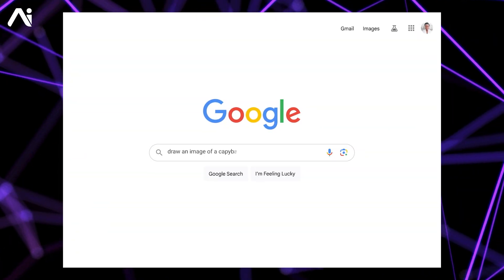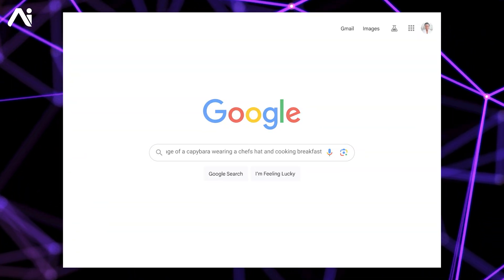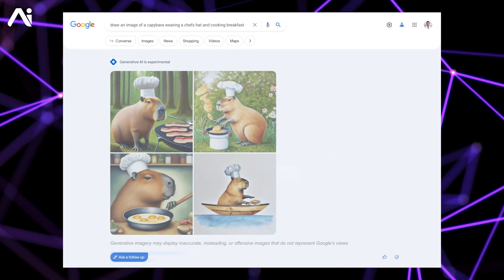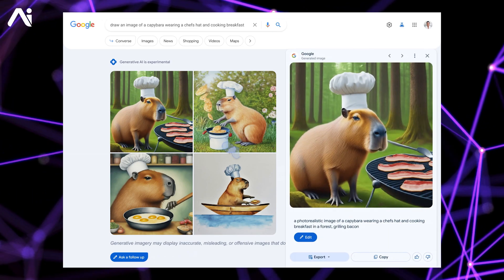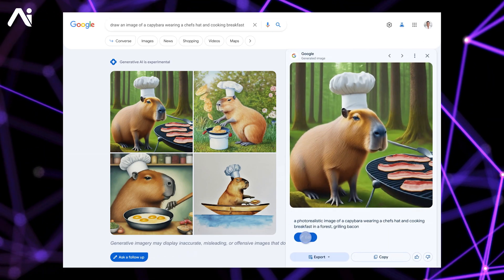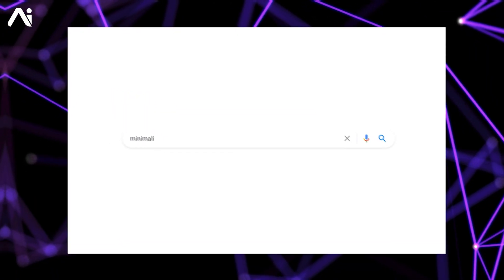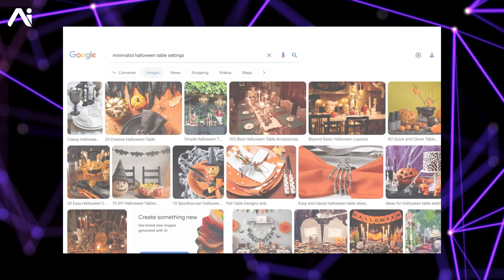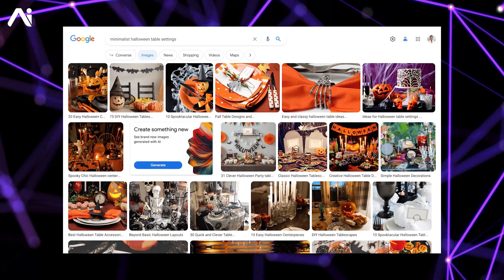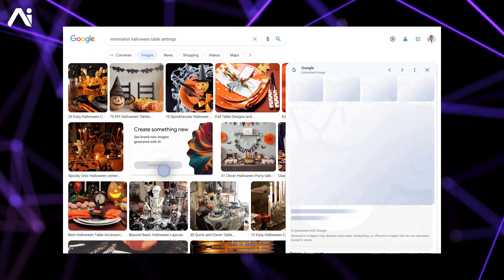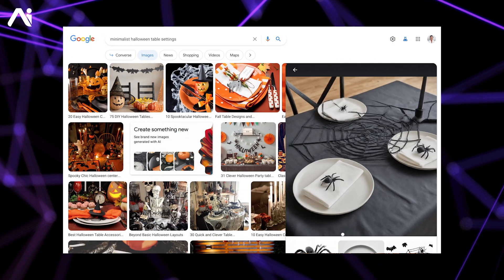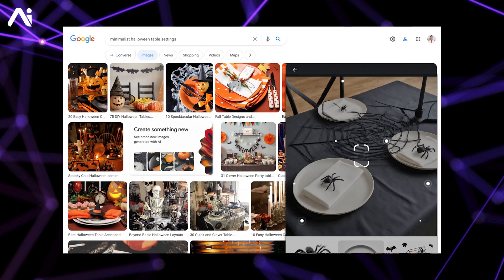Google has recently unveiled a remarkable feature that allows users to create images directly from the search bar using text prompts. This feature is part of the Search Generative Experience, SGE initiative, designed to boost creativity and search queries.